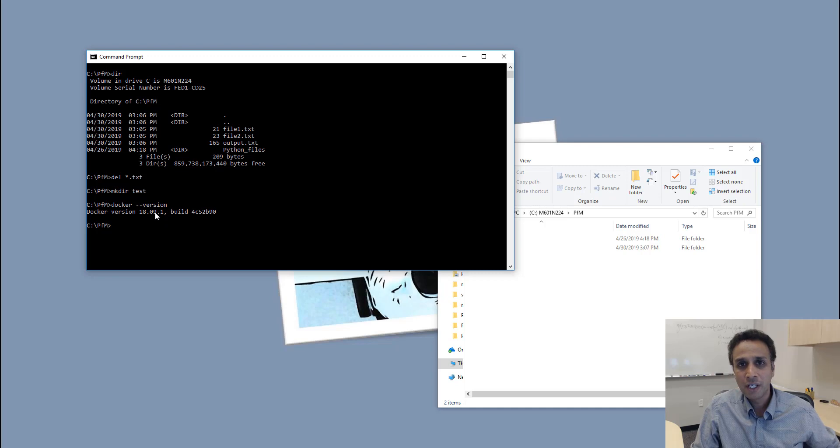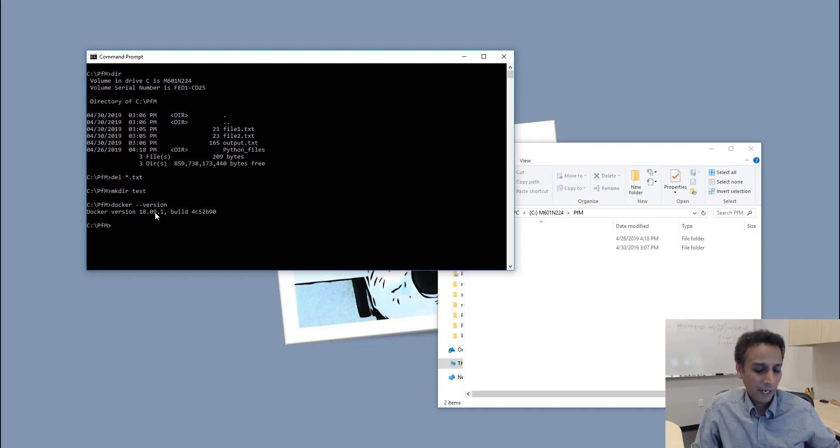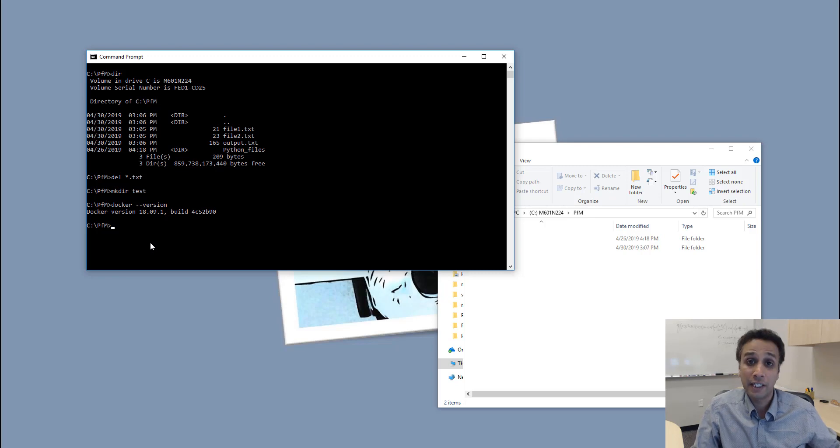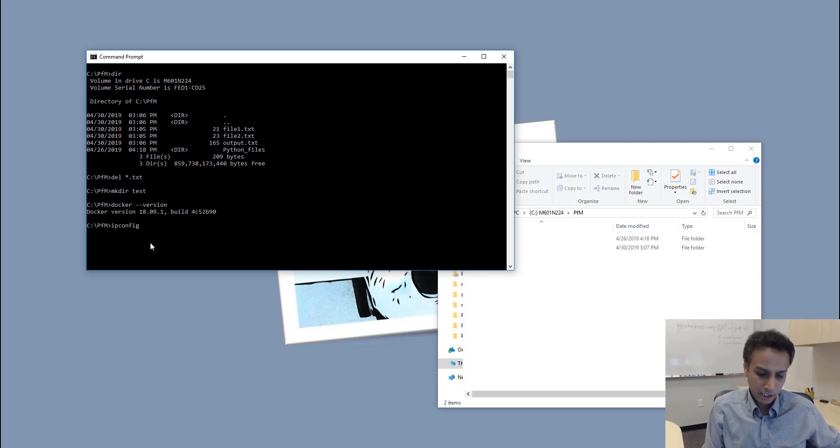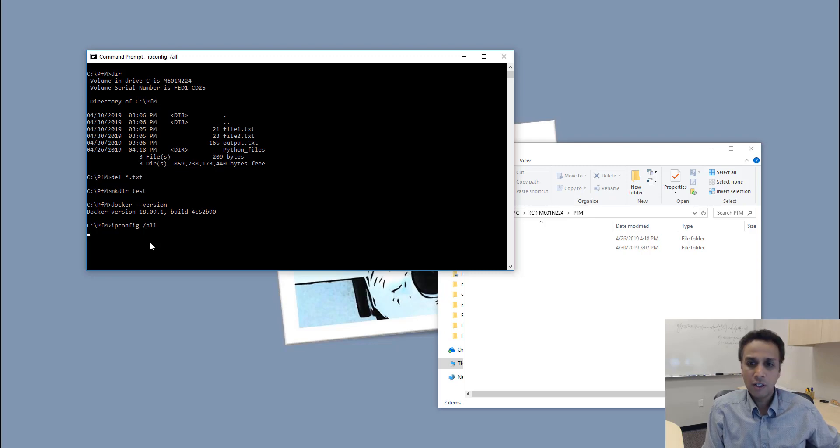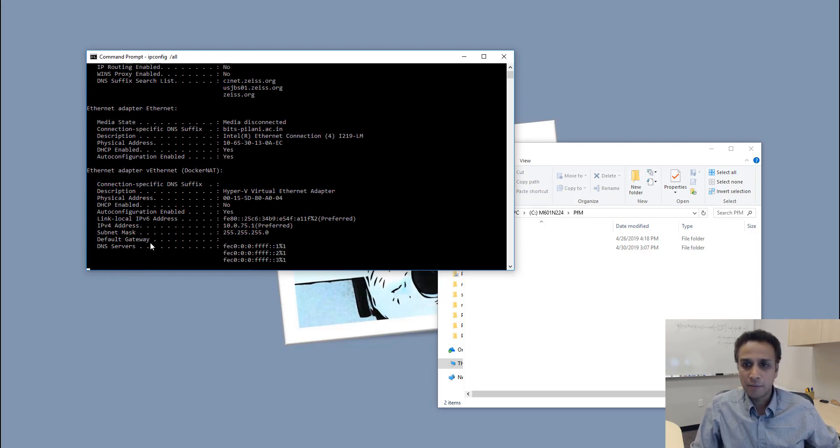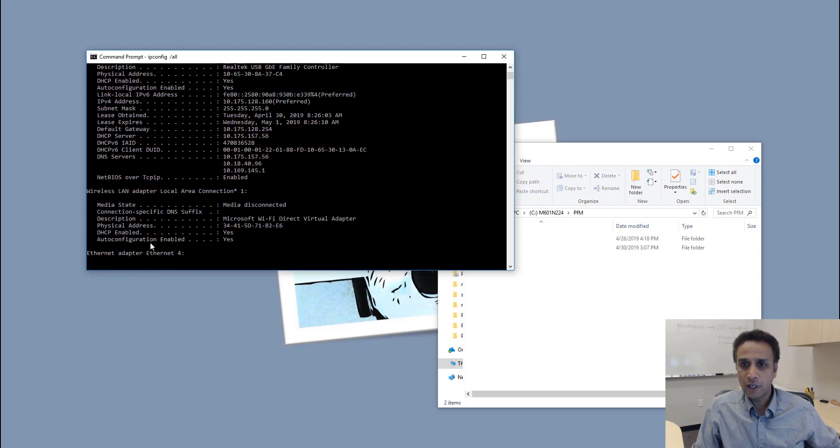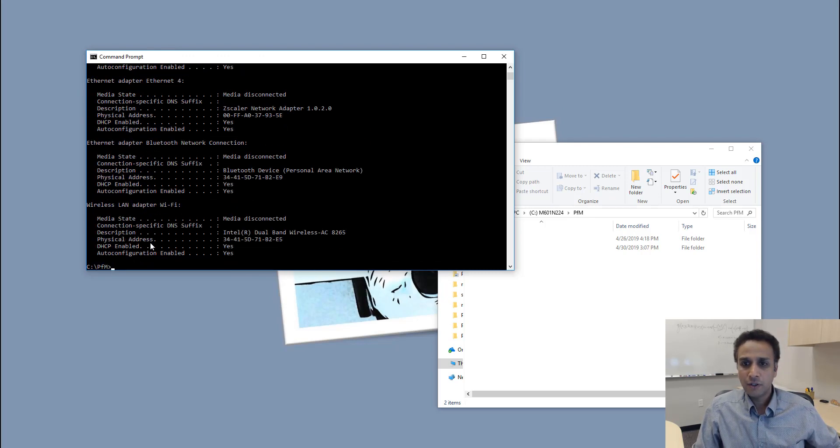If you want to know your network settings, ipconfig slash all is something that I use quite often. You can actually see all the network settings in your case.